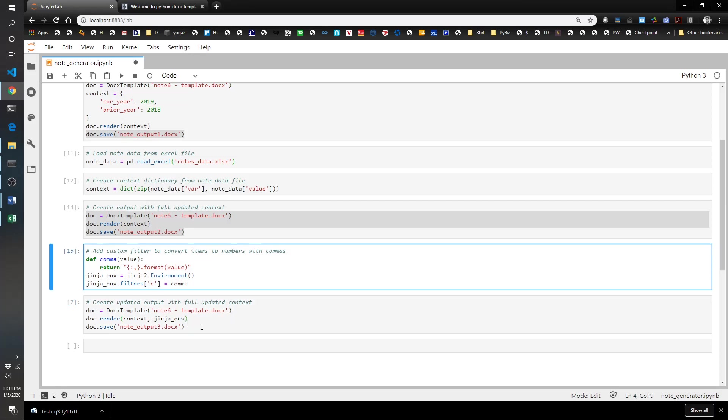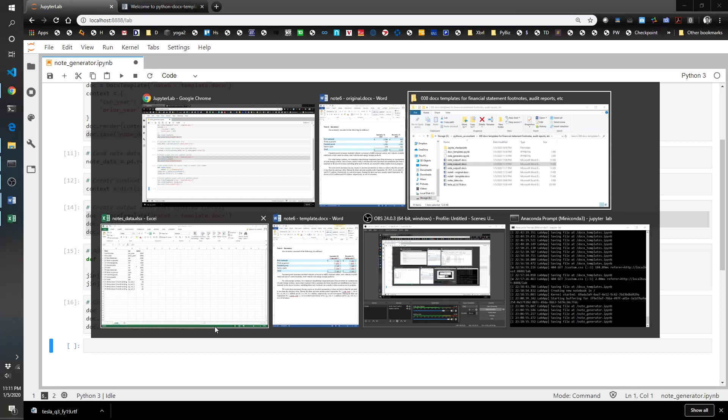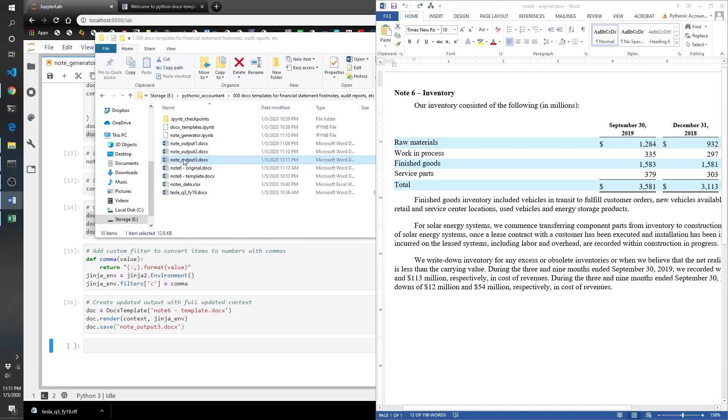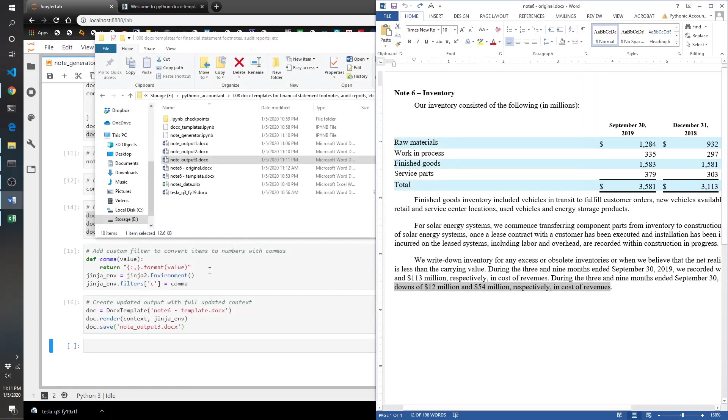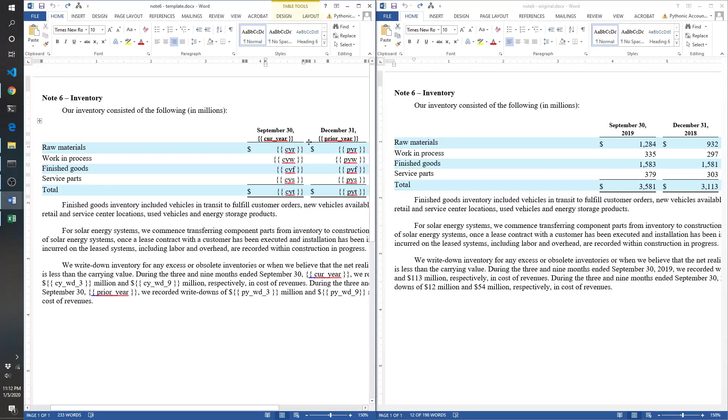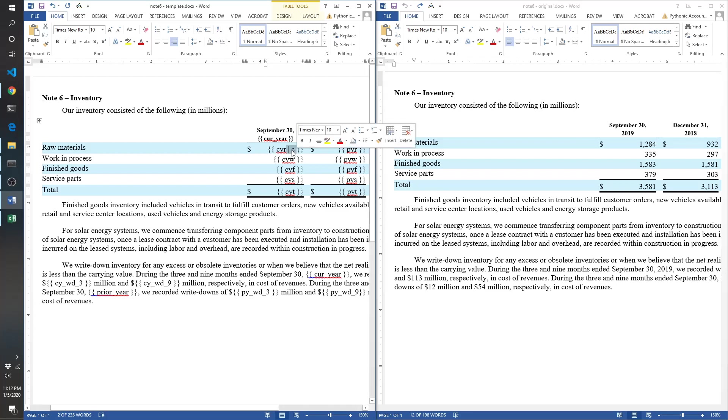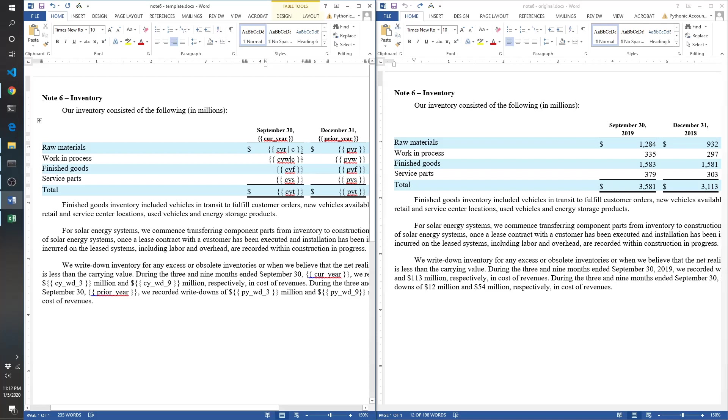What this should do is create a note output three that will hopefully include commas. Oh, that did not work. Okay. So what happened was we did everything we needed to except we forgot to update our template. Let's go ahead and update our template. To apply a filter, you add a pipe and then the actual name, so c is that filter and the pipe creates it.